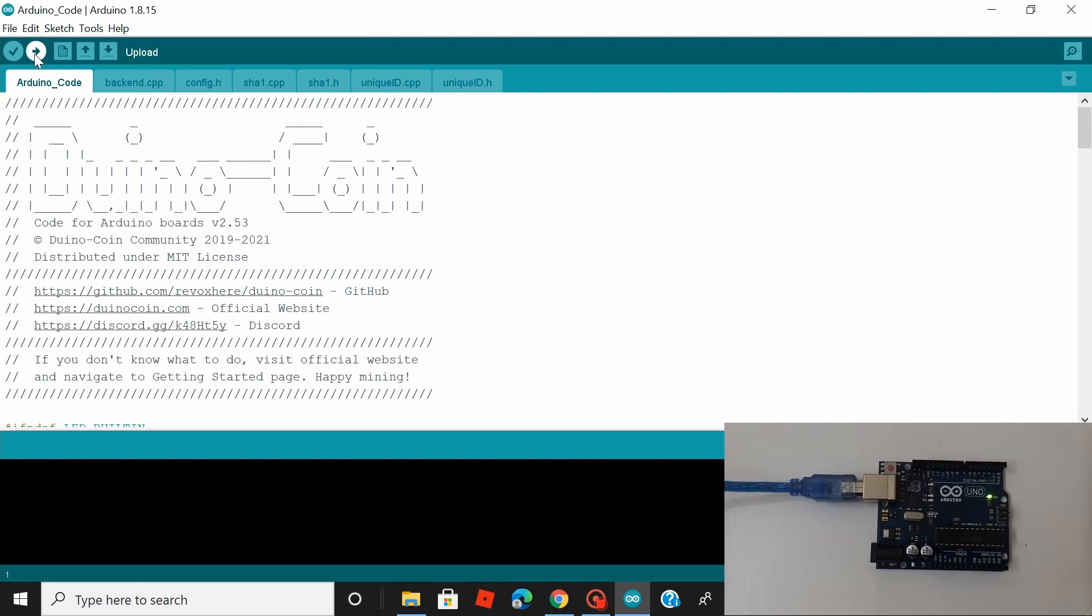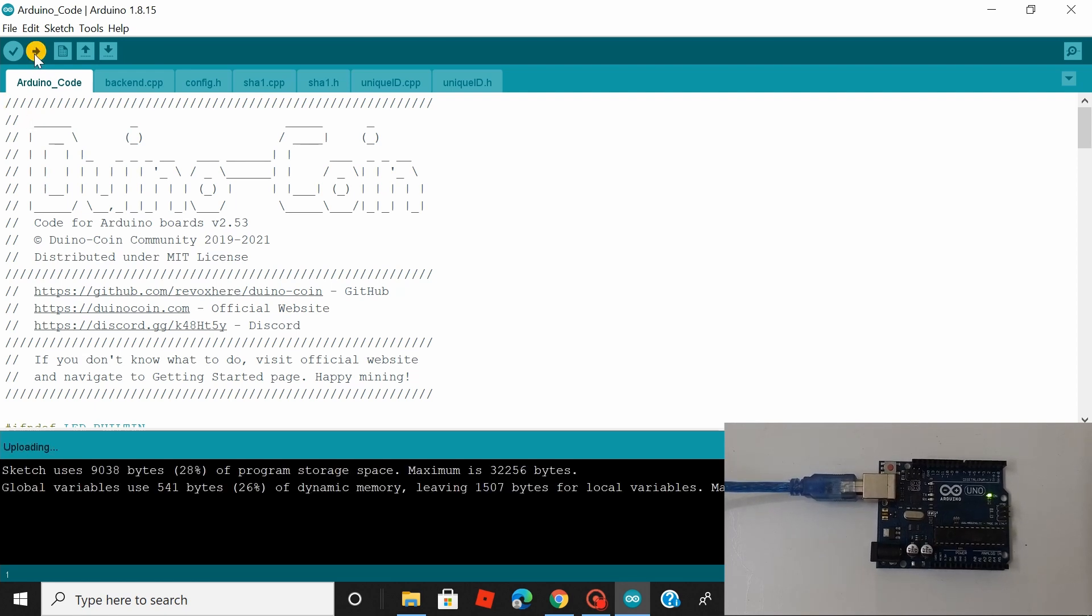After that's done, just hit upload. So the code has been successfully uploaded. Now let's minimize this.